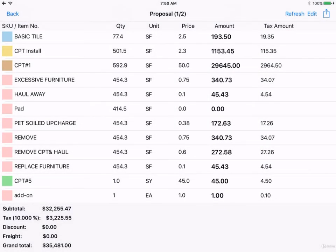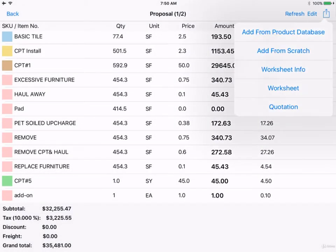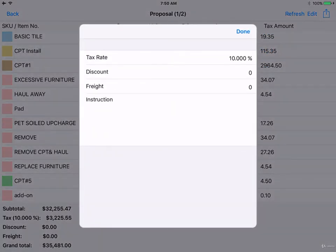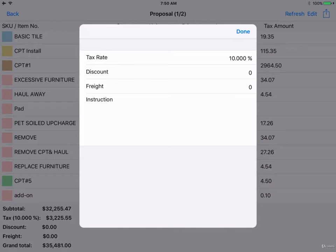Going back, you can click Worksheet Info, and input information like Tax Rate, Discount, Freight, and Instruction. Note that the instruction will not appear on your worksheet. It is private. Click Done when you're ready.